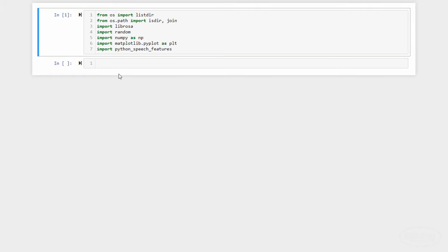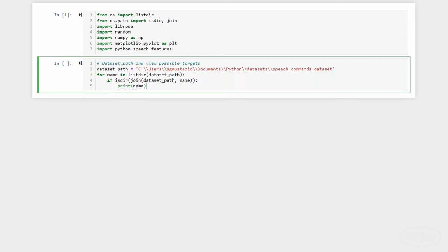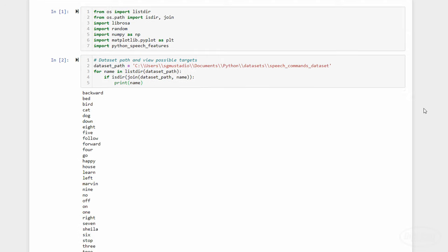Note that if you do not have one of these packages, you can install it from within Jupyter Notebook by typing exclamation point pip install and the name of the package. From there, we'll use join to construct the path to our dataset. Let's print them out to make sure we can see all of the speech directories.